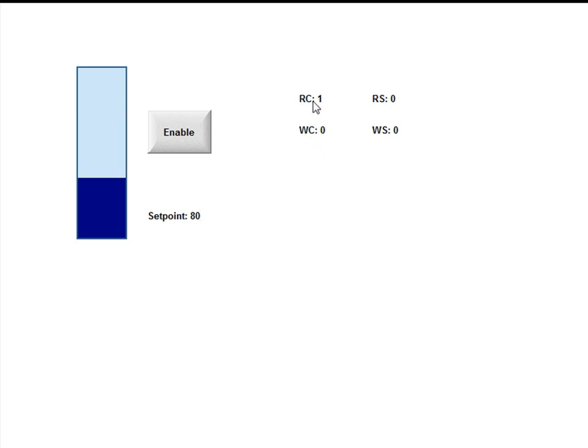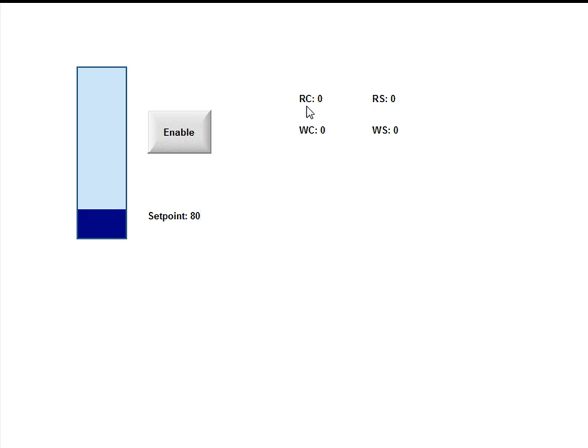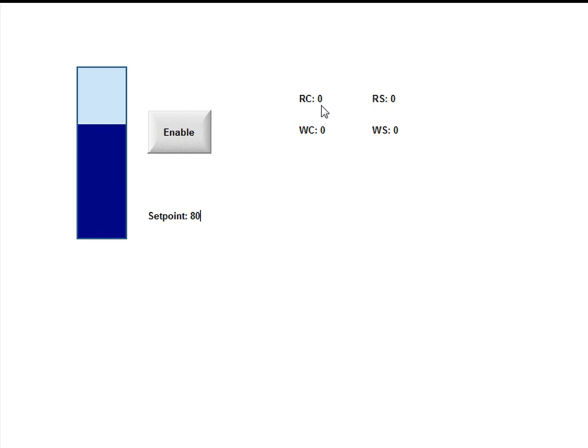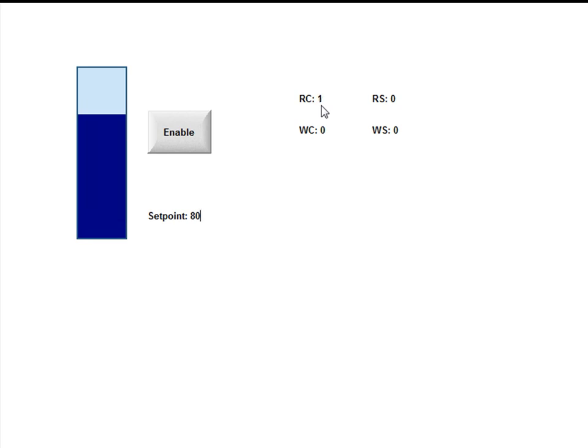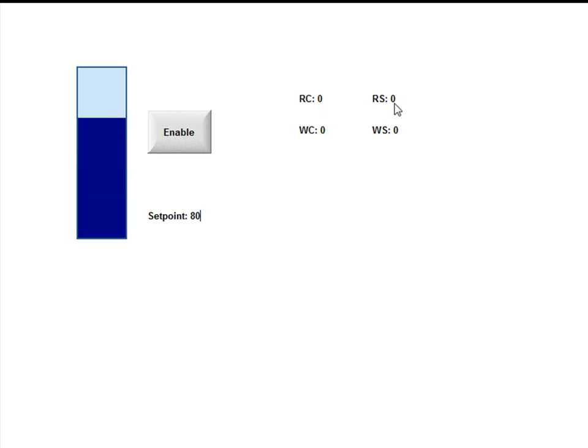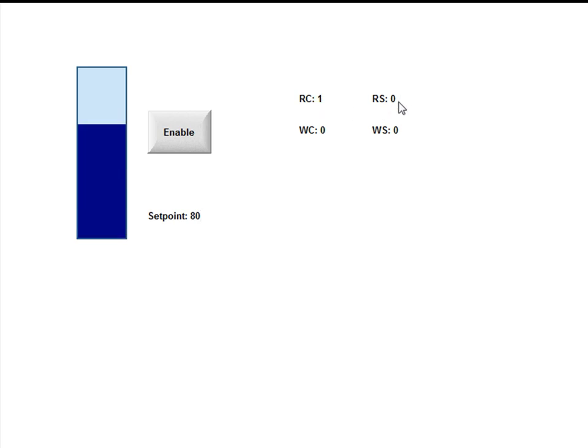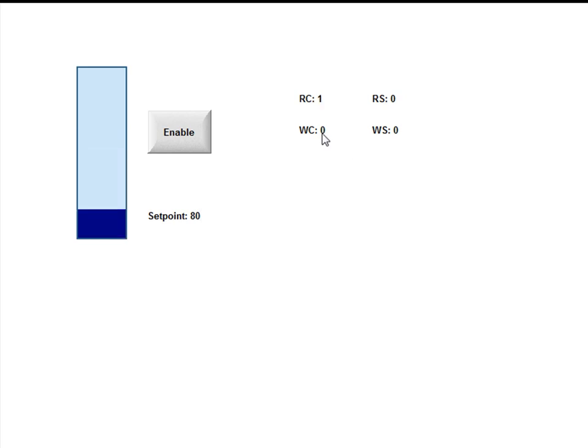Now, what we have going on here with status is I have read complete toggling between 0 and 1 every time it does a read. In this case, when I use the main driver sheet, it's about every 600 milliseconds or so. The read status is 0, which is a good status, means there's no error codes.